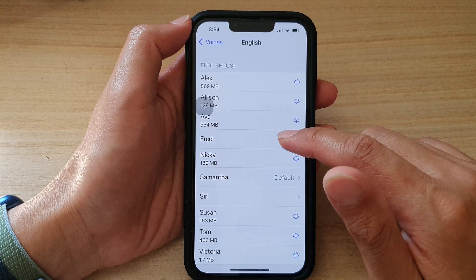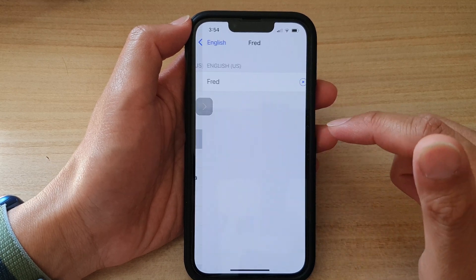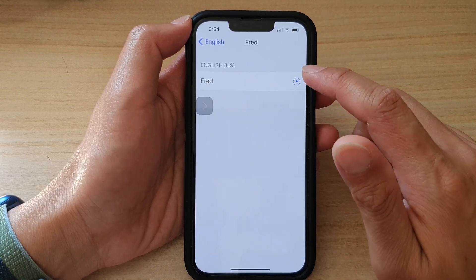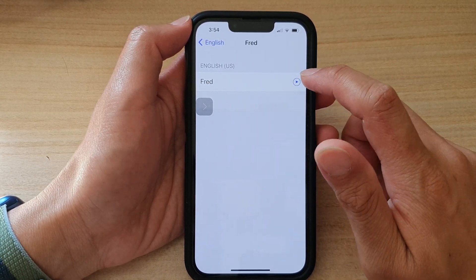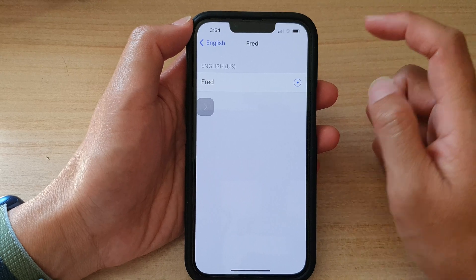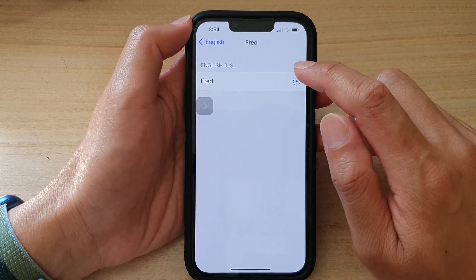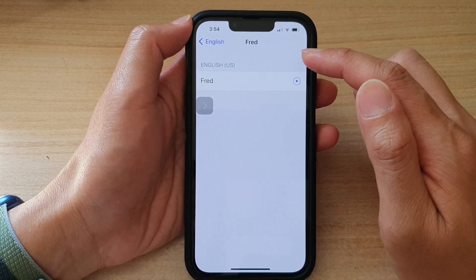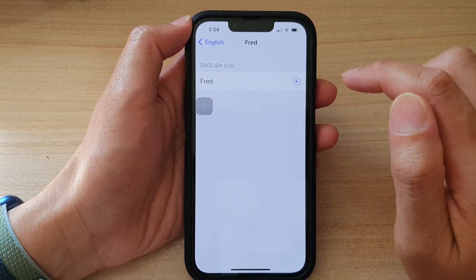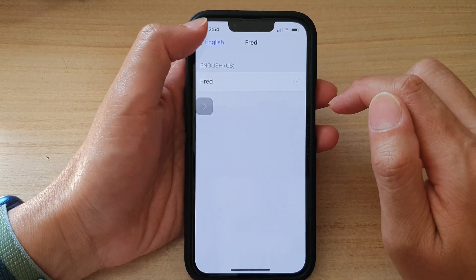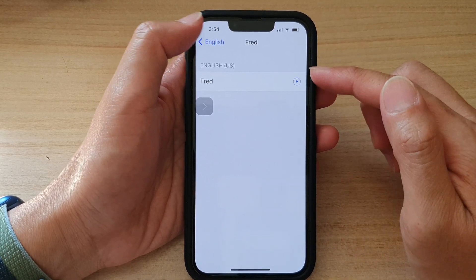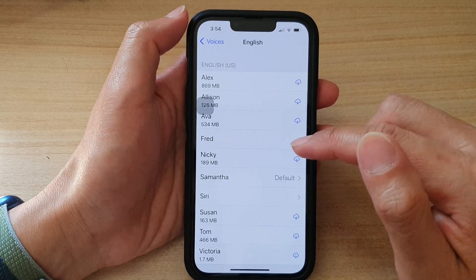So for example, we've got Fred right here. You can tap on the play button to listen to a preview. [Preview: "Hi, my name is Fred."] So that's Fred.